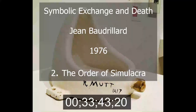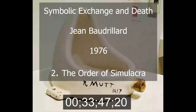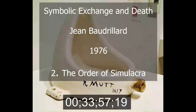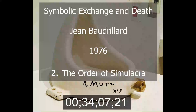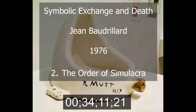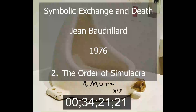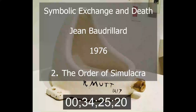Industrial simulacra are mere operations. Digitality is its metaphysical principle — Leibniz's God — and DNA is its prophet. In fact, it is in the genetic code that the genesis of simulacra today finds its completed form. At the limits of an ever more forceful extermination of references and finalities, of a loss of semblances and designators, we find the digital, programmatic sign which has a purely tactical value, at the intersection of other signals, bits of information/tests, and which has the structure of a micromolecular code of command and control.